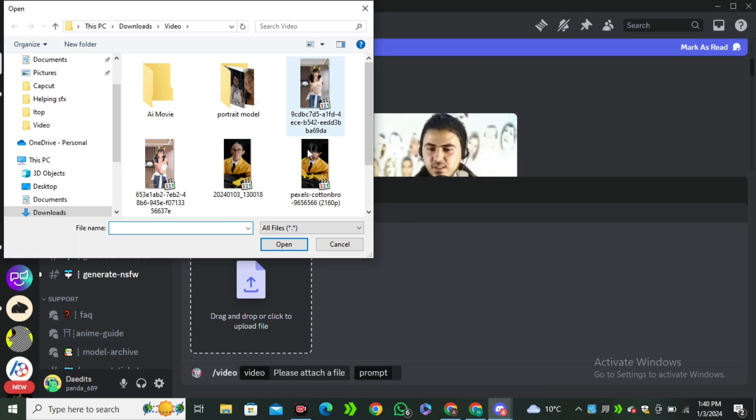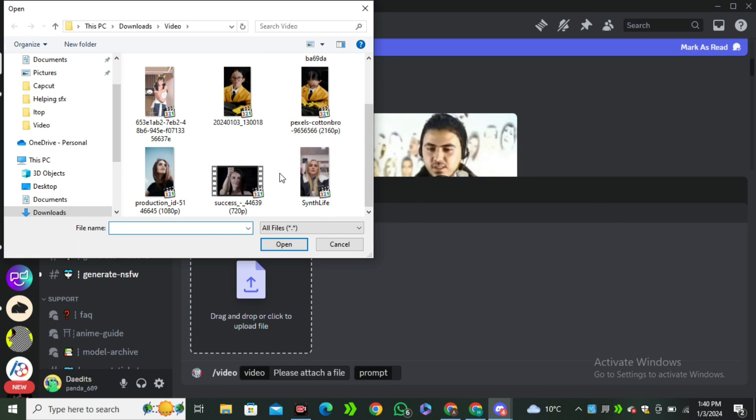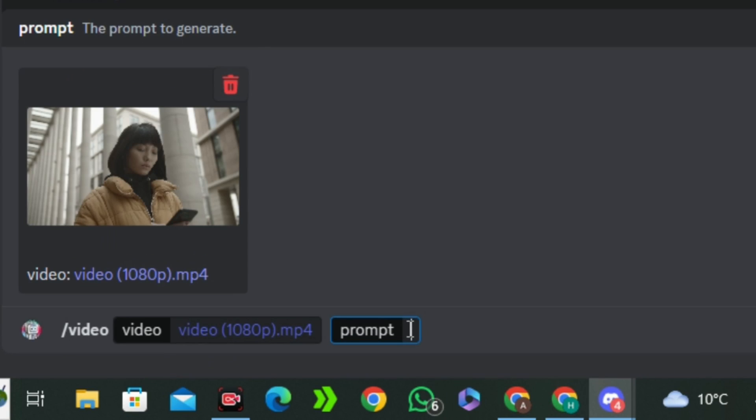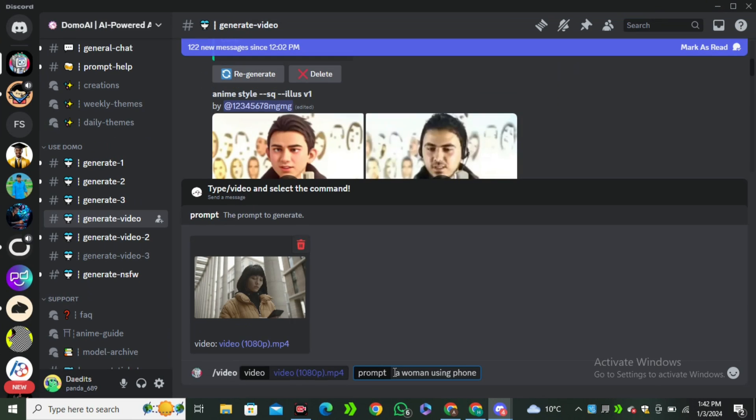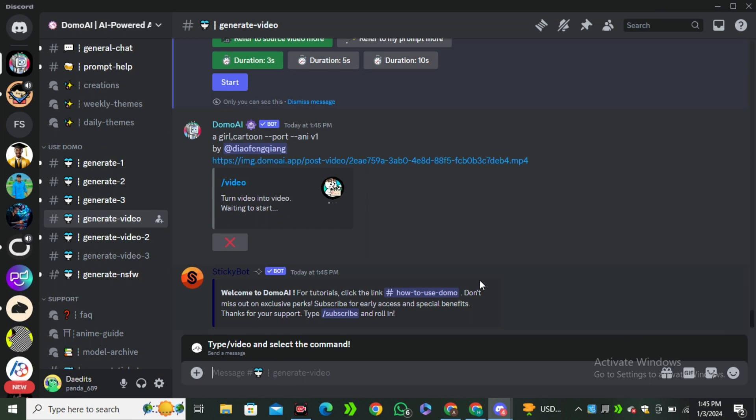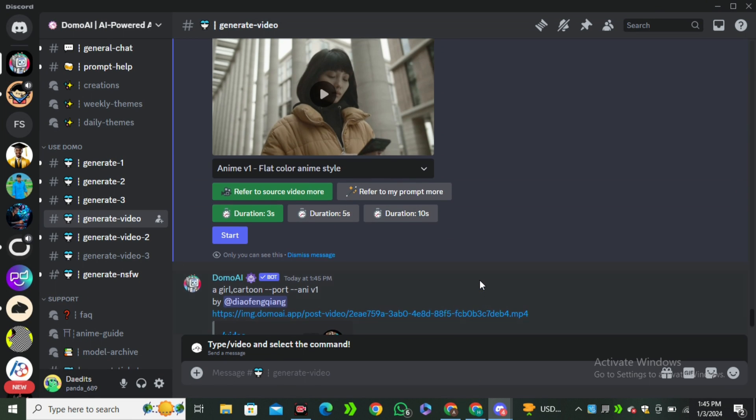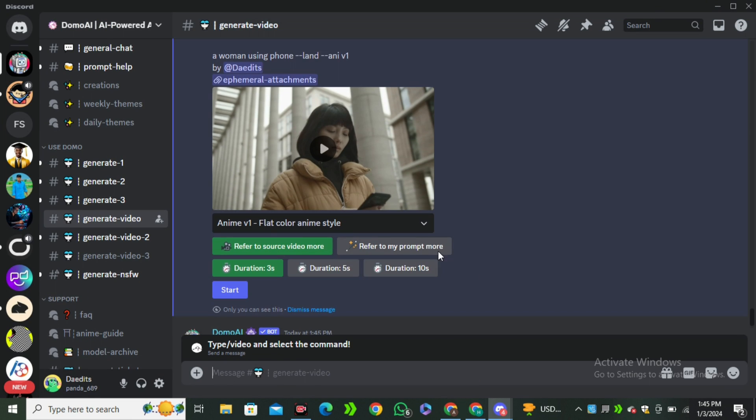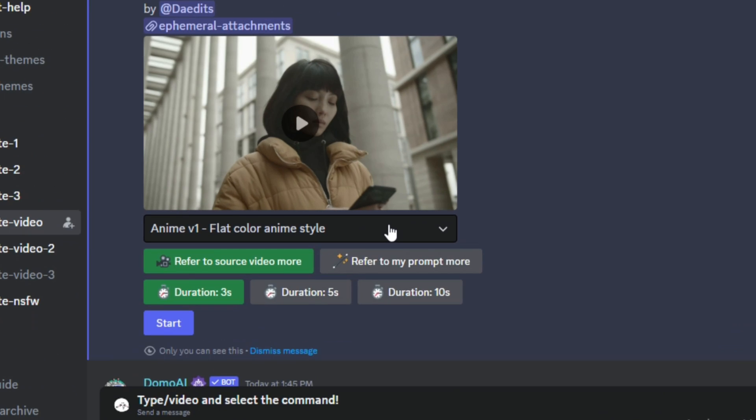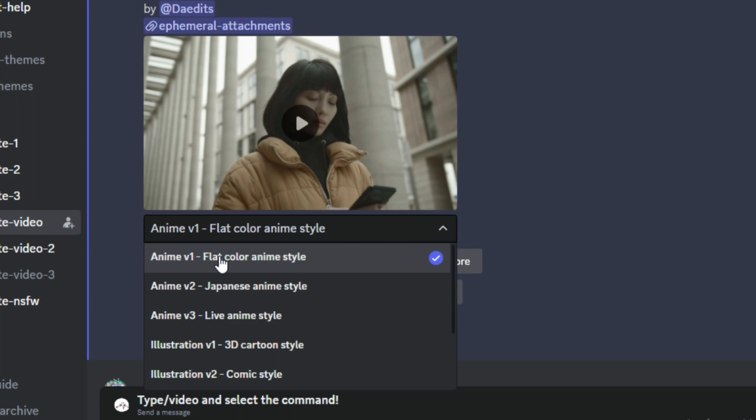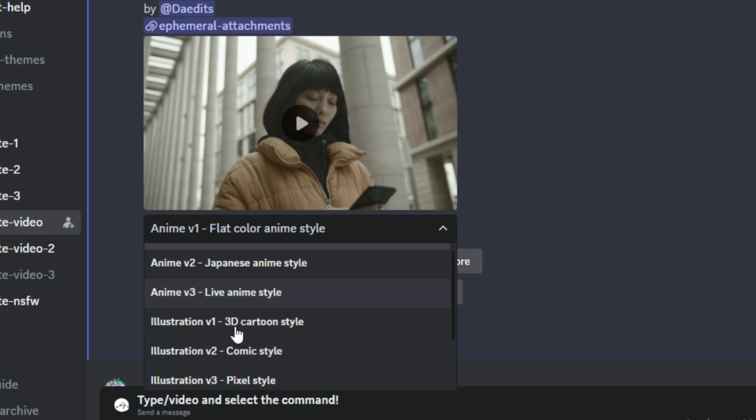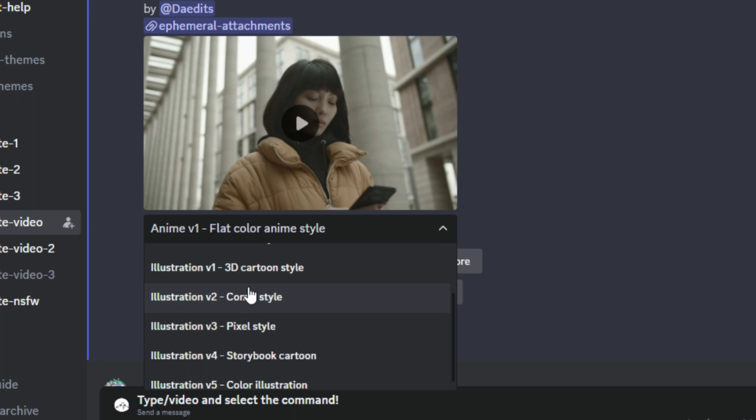Now here you have to upload your video. Let's say I'm going to use this video. In the prompt section I'm going to type a woman using a phone and hit enter. Then this will give you some options. If you click on this drop down menu, you can see we have some models like anime version one, two, three, and we also have the illustration versions.